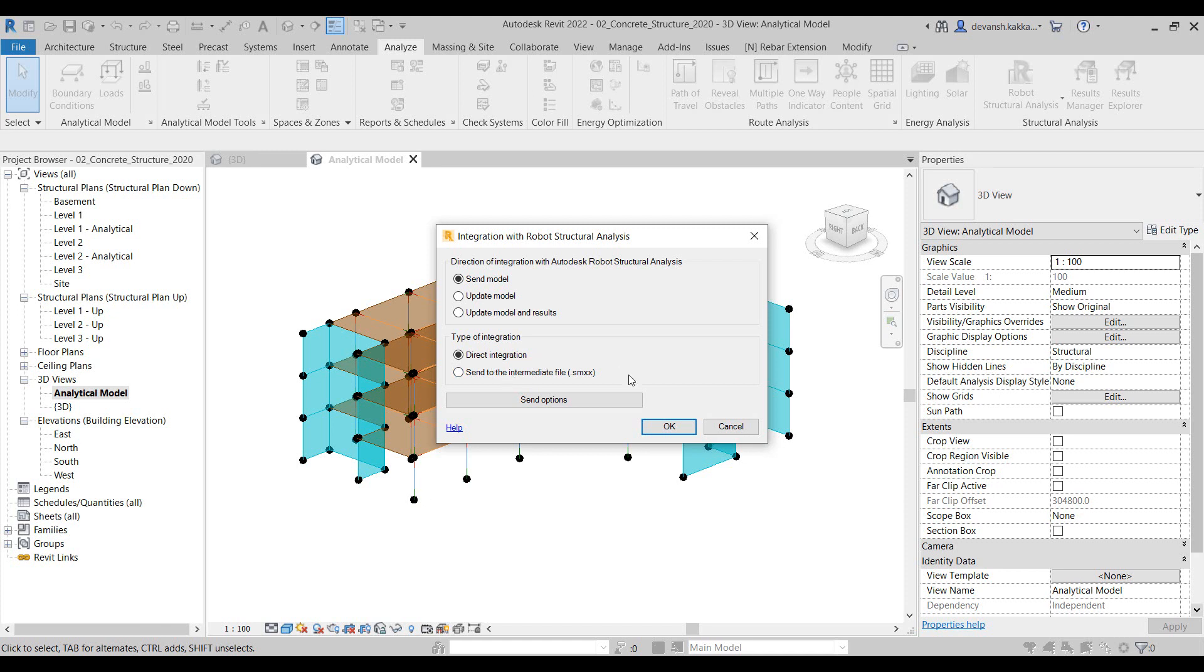We have a direct integration which automatically pushes the data from Revit to the Robot environment. The second method is in case the designer who is preparing the physical model in Revit is working on a different machine and the structural engineer who will perform the analysis and design in Robot is using a different machine.